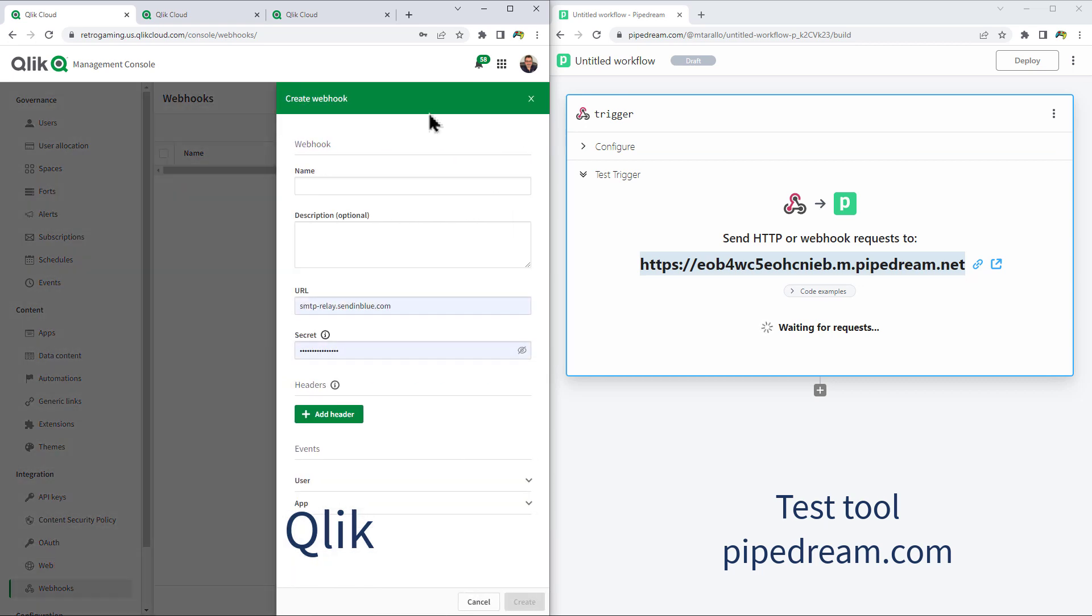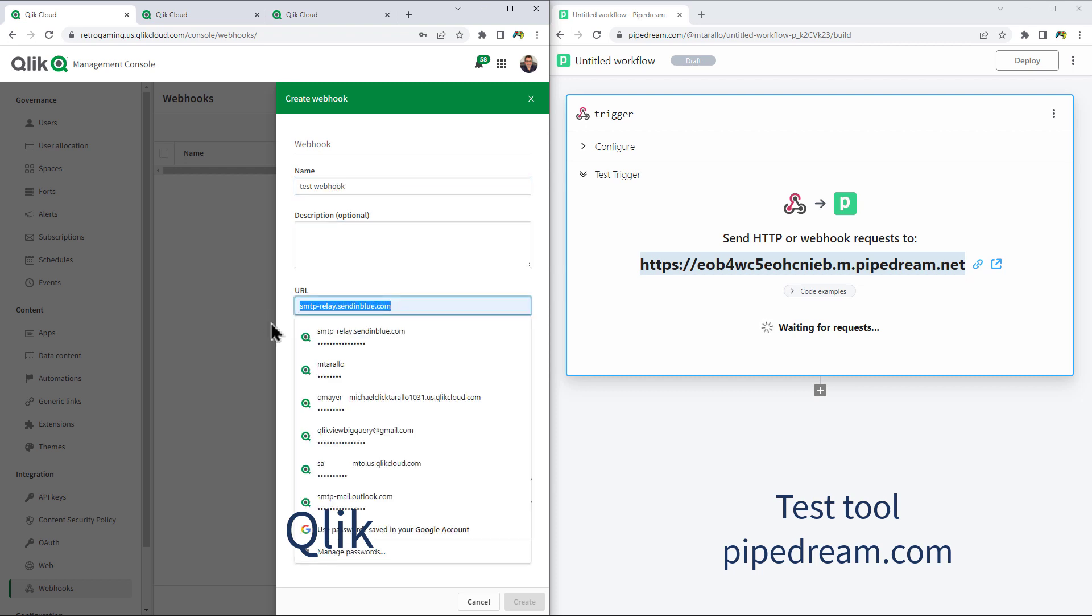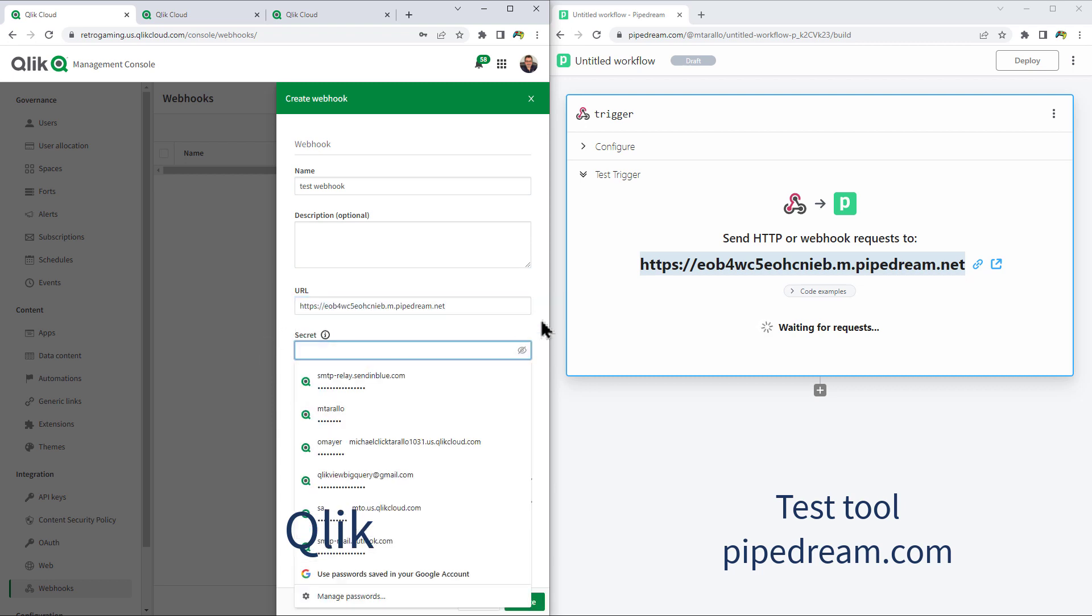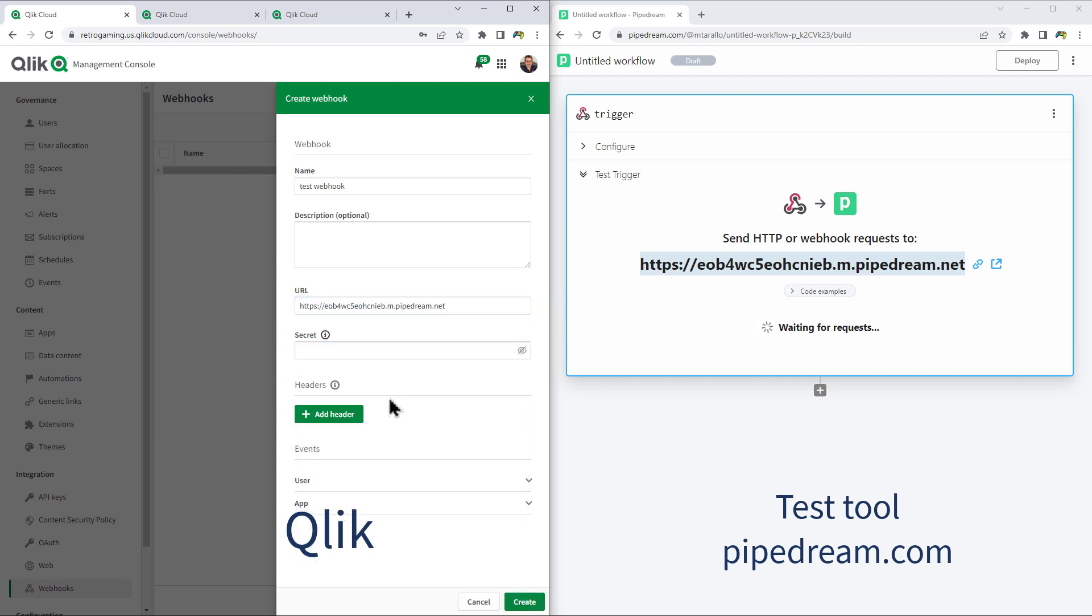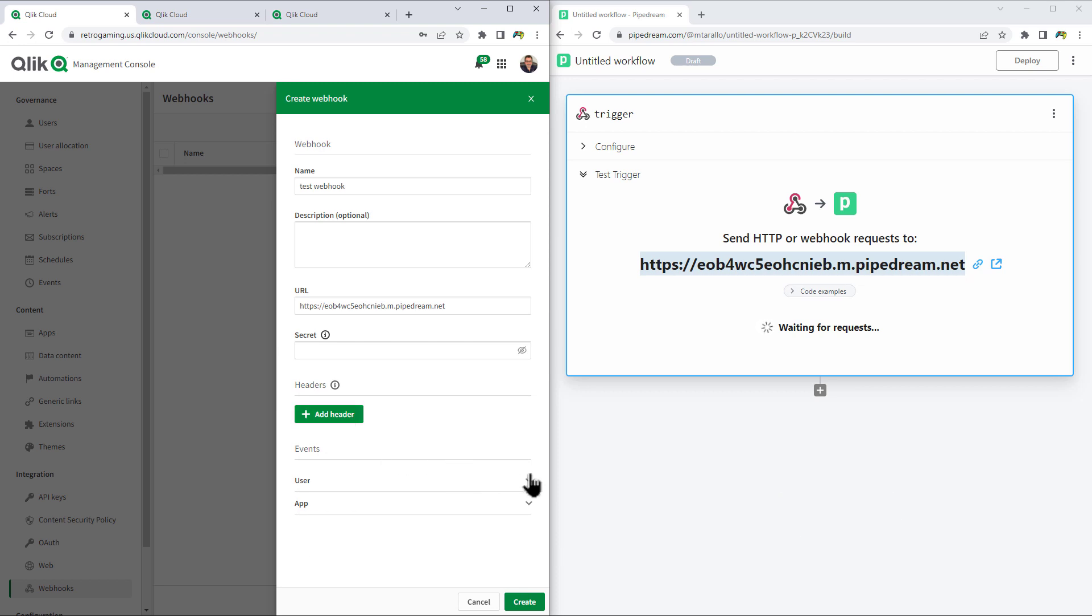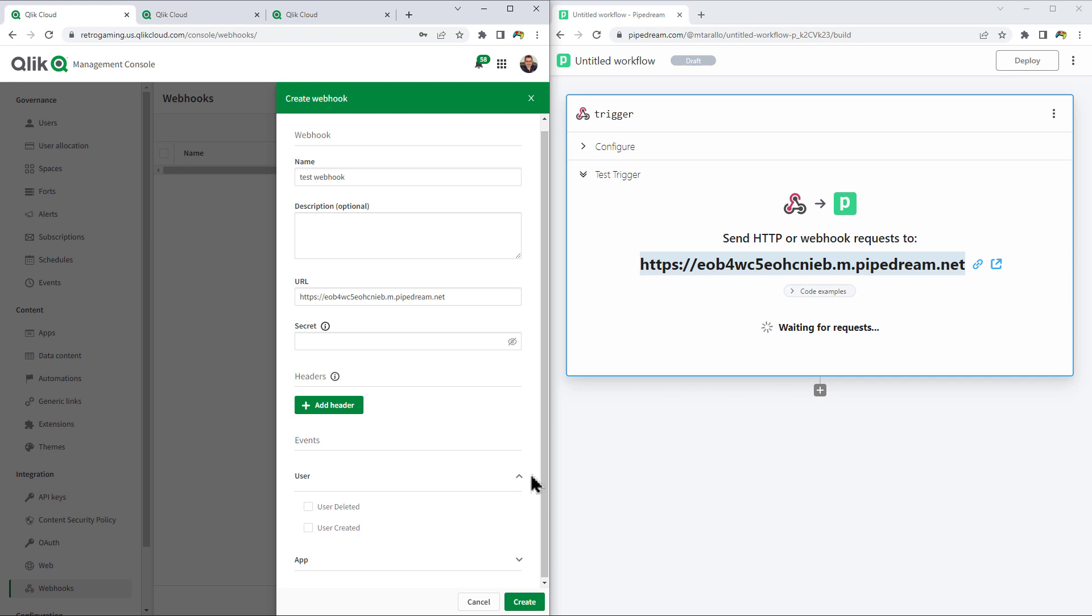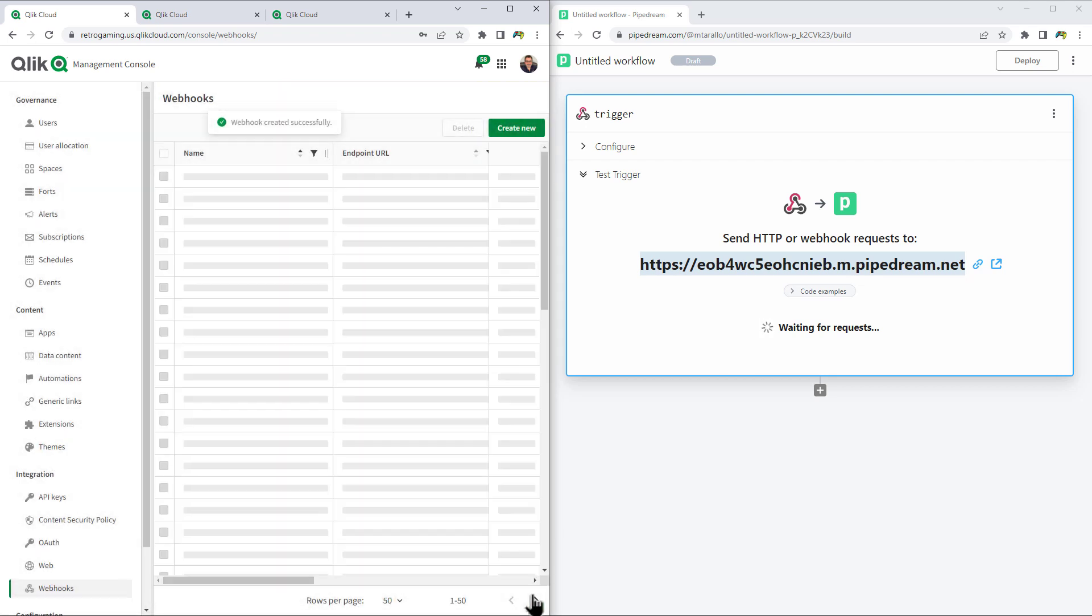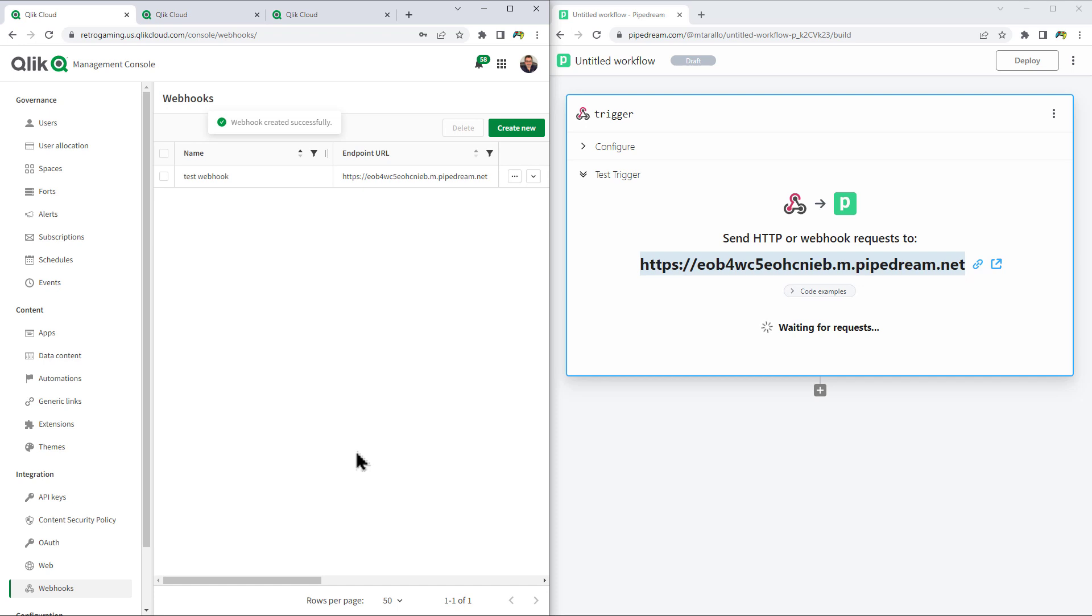So now I'm going to go to my Management Console. And we're going to create this Webhook name, leave the description alone, the URL. We're just going to paste in that URL and then leave the secret blank. And then we don't have any additional parameters to be sent within the headers. But then we do have the events. We have two user events here, user deleted, user created. And then we have app created, app deleted, app data updated, and reload finished, published and exported. So here we're just going to take reload finish and click create.